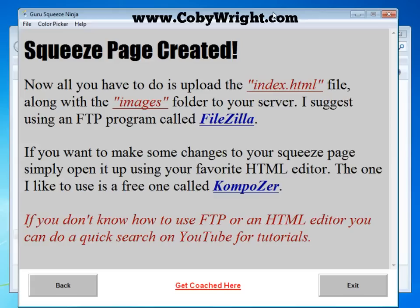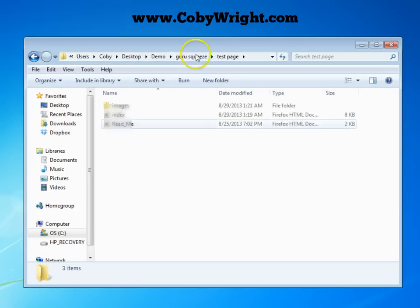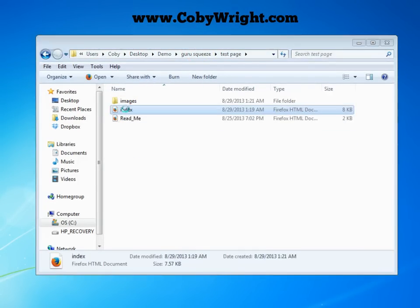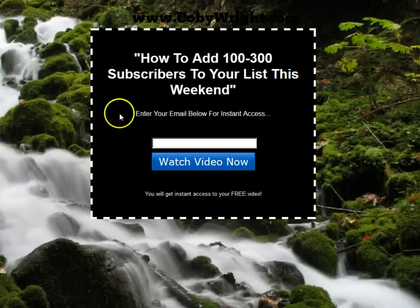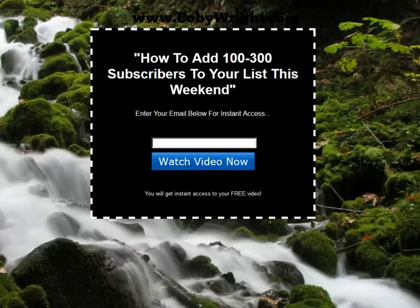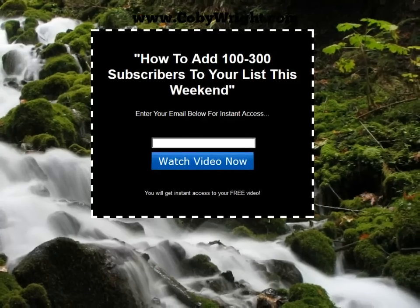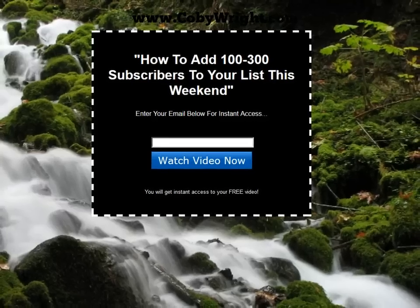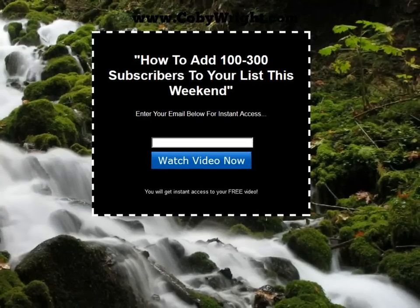Of course, if you want to edit this squeeze page you can do so using your favorite HTML editor — the one I like to use is a free one called Composer. Let's take a quick look at what we created. I'll click on the squeeze page we just created and boom — that's what it looks like! It's very beautiful, very nice. It only took us a few minutes with very little effort and it's very professional looking. You get five different backgrounds to choose from — this is just one of the five. It's that simple, it's that easy, and I hope you enjoyed the video. This is Kobe with KobeRide.com signing off.